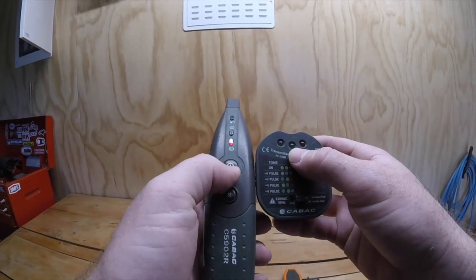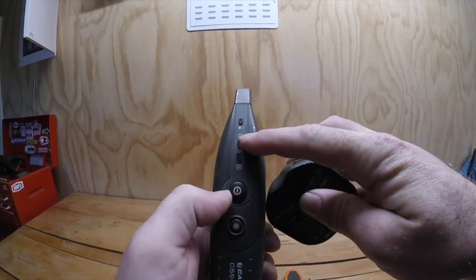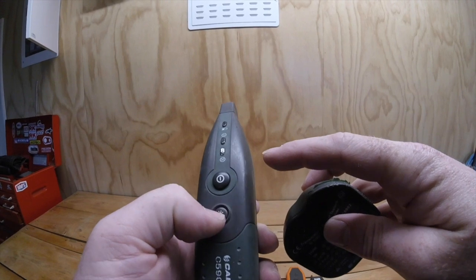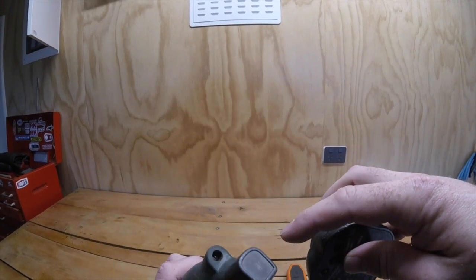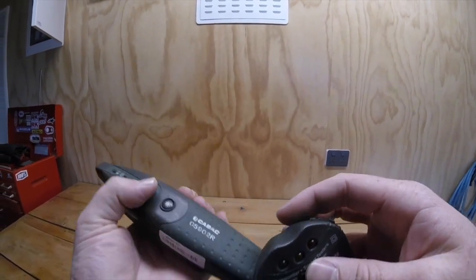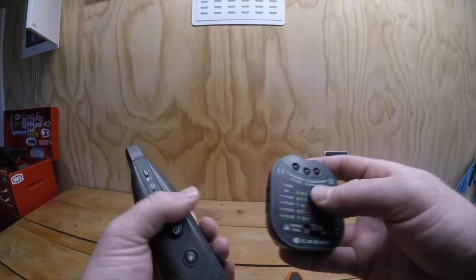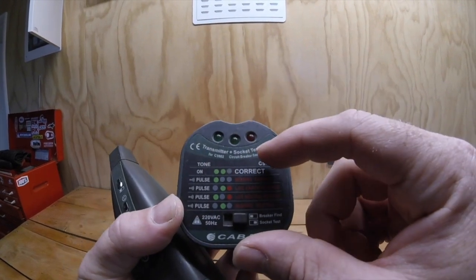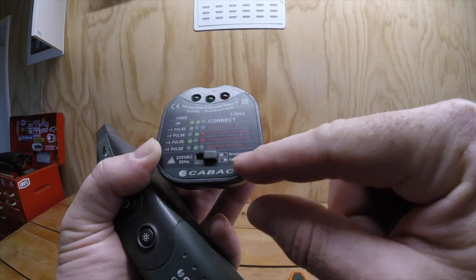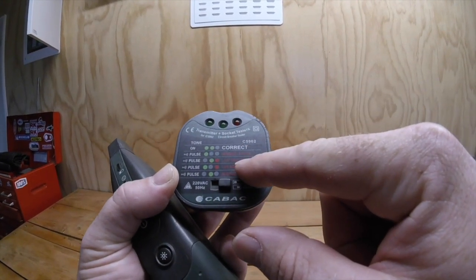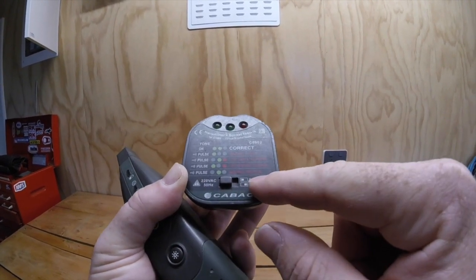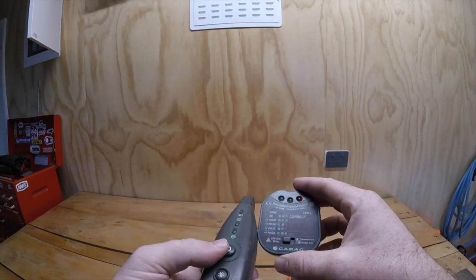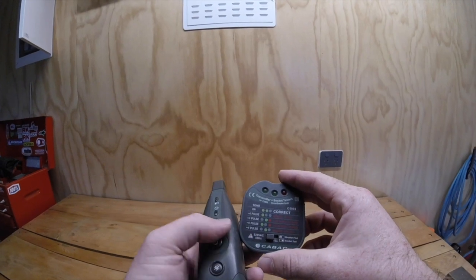Next up we've got the KBEC and it's a C592R. It's just got a simple on-off button with a happy face and a sad face if you can't find it. Then there's a light, and then the other end is not only a breaker finder but it's also a socket tester, so it'll tell you whether your connections are done correctly and whether there's anything transposed or otherwise. You just flick it across to breaker find and it'll find your circuit breaker for you as well. So that's a big bonus.